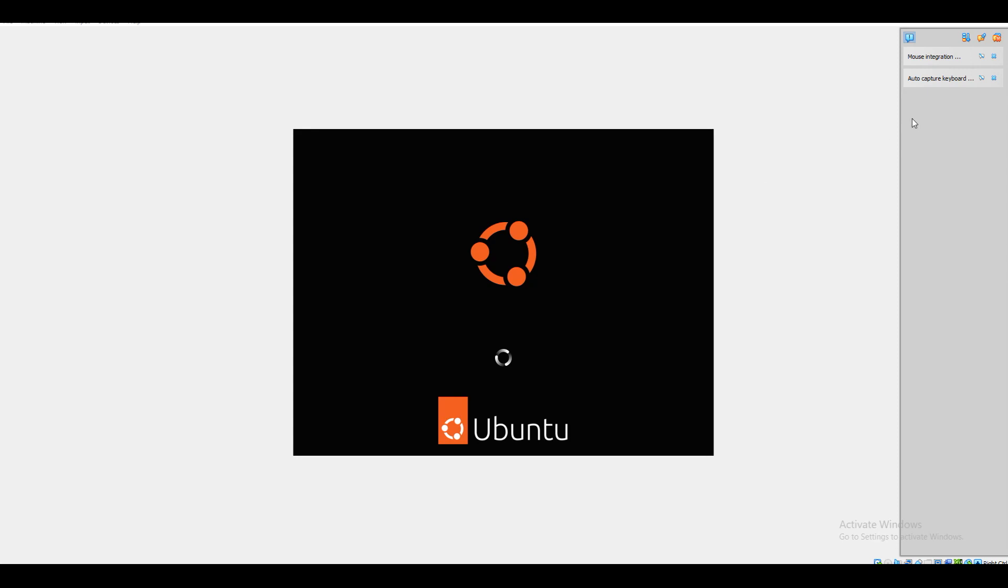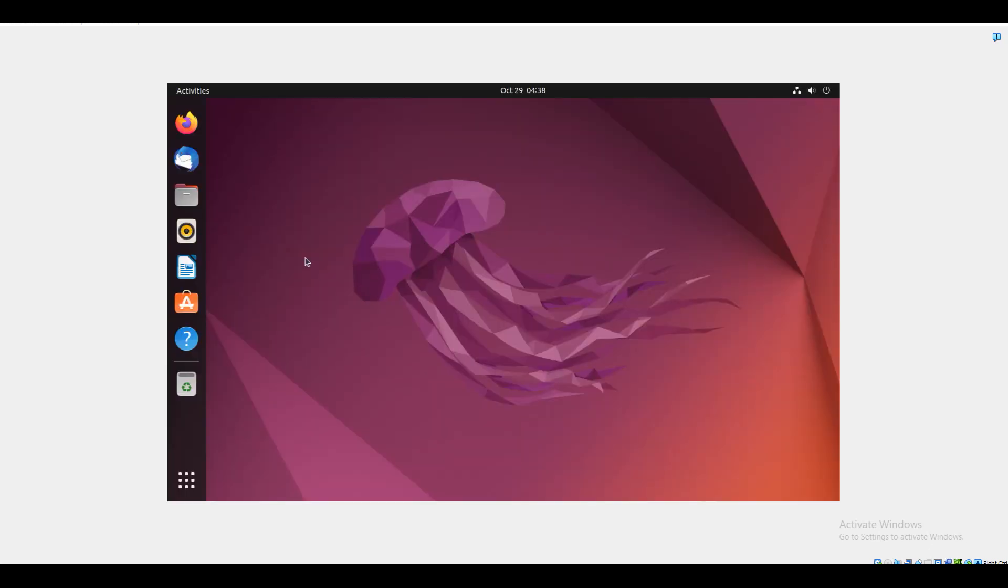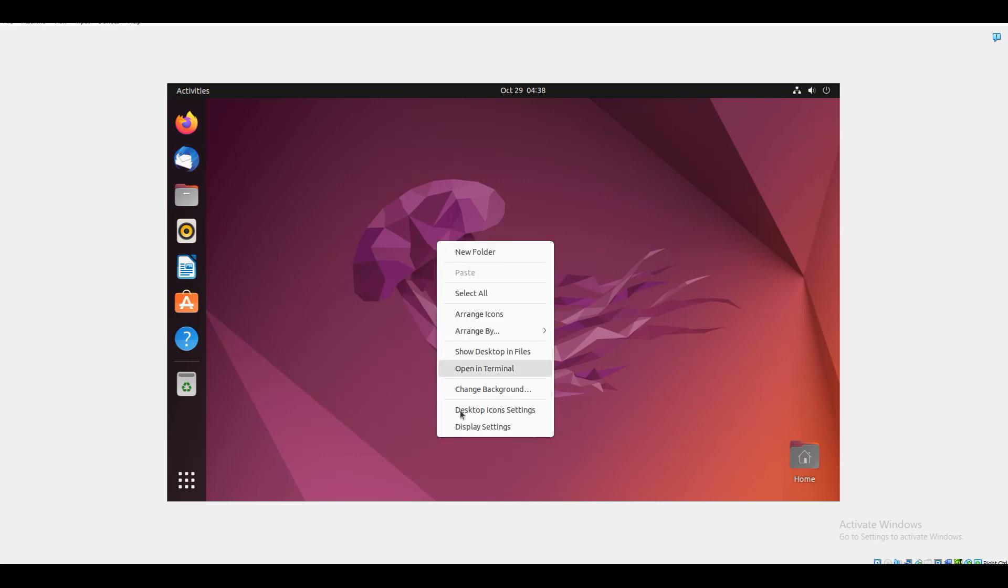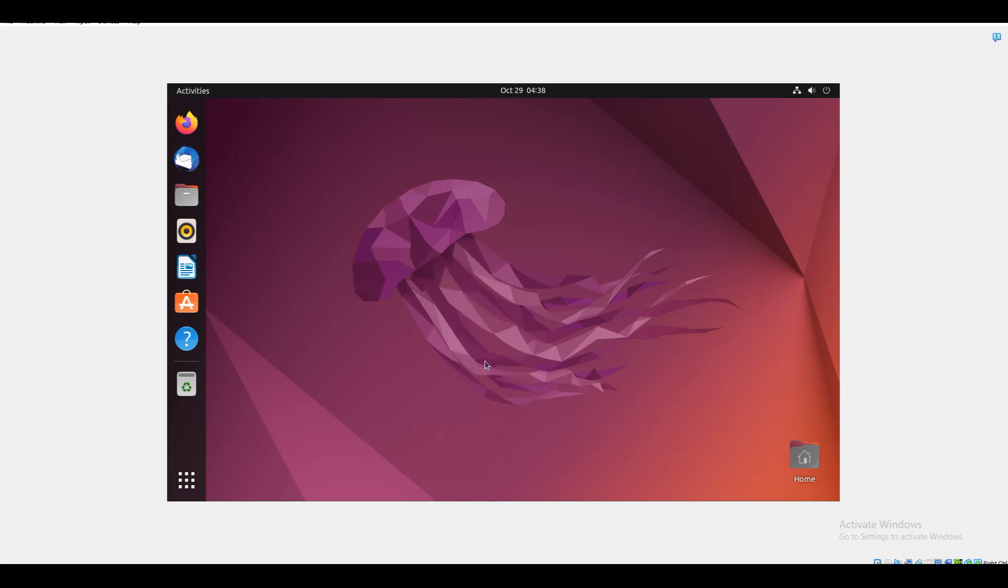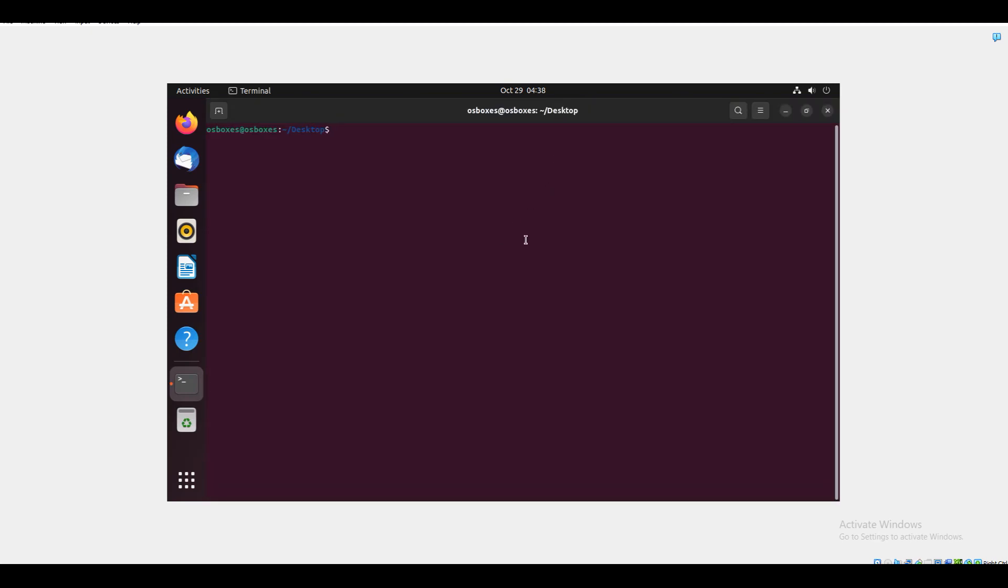Now Ubuntu is loaded. It will ask for your username and password. It will launch your Ubuntu. If I open my terminal, it will be like this.